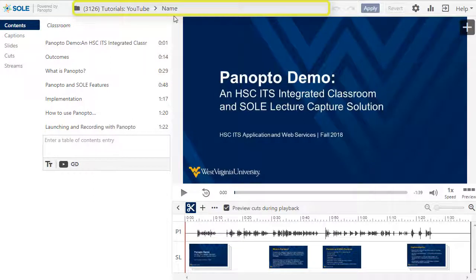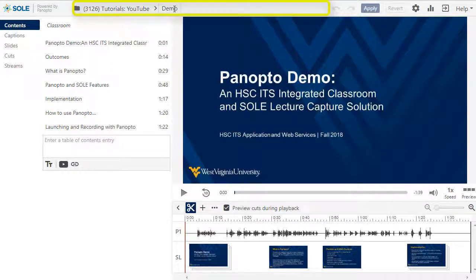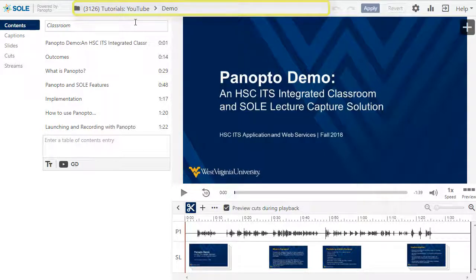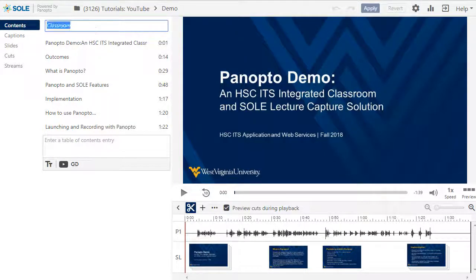You can quickly change the title of your video by clicking on the title bar and updating the text. Click enter when you're finished. The same goes for the description.